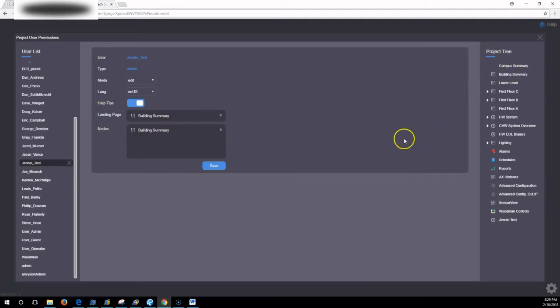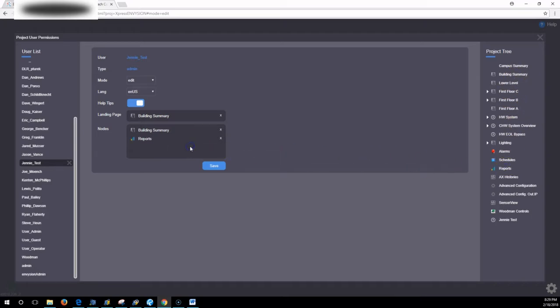Let's say this Jenny test user is only going to have access to the building summary and some reports, like this is someone who just needs to print off some reports. They only have access to those two unless you drag in something else.